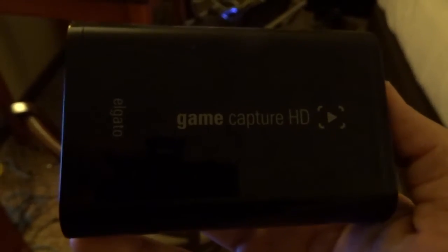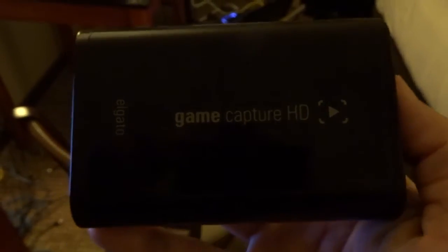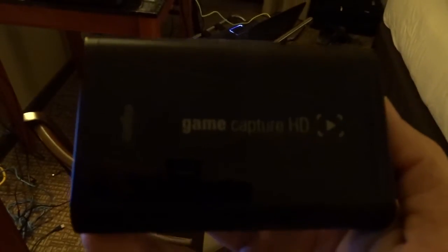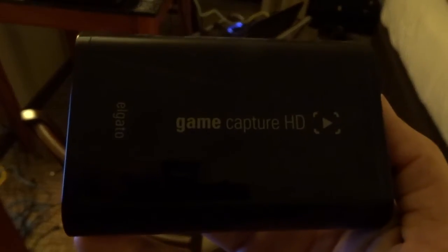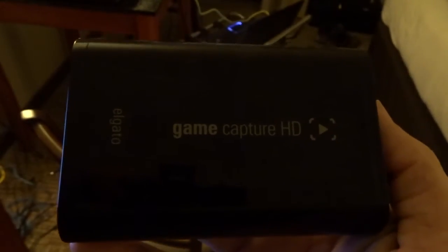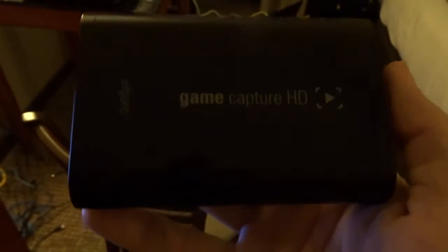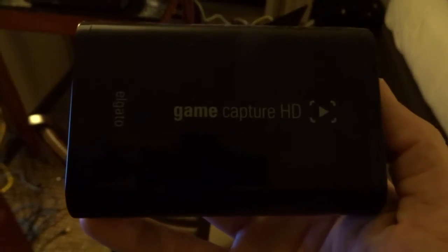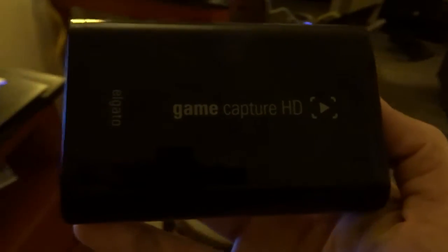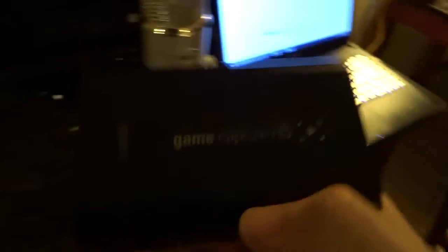So what you need guys is, preferably, the Elgato Game Capture HD. You can have the HD60, doesn't matter. Just have a capture card. I don't know if the other capture cards will run perfectly with the way these settings are, but you can try it and tell me how they work. So you need the Elgato.